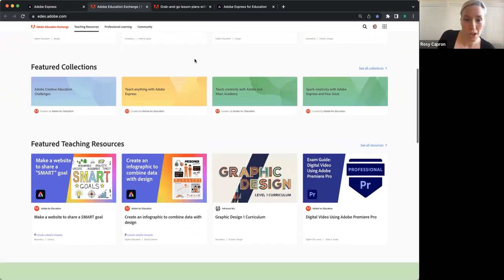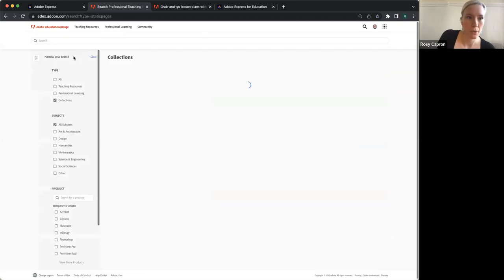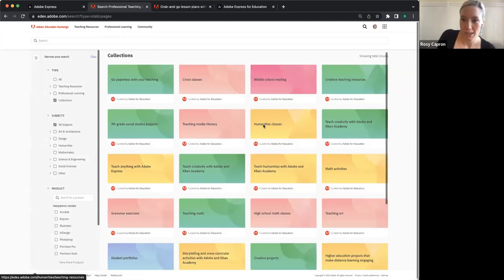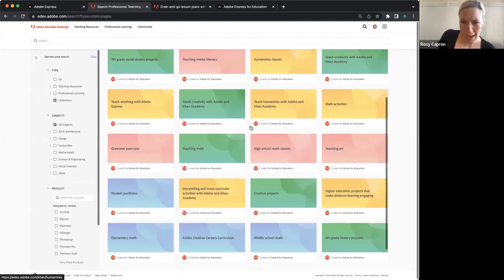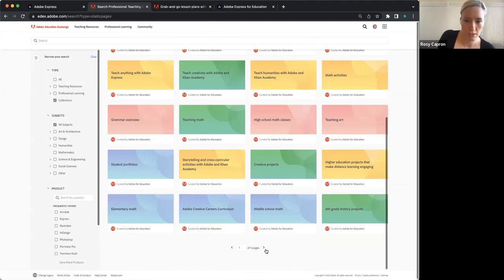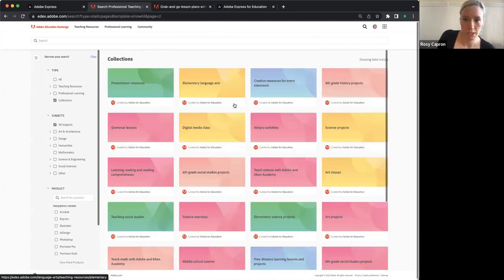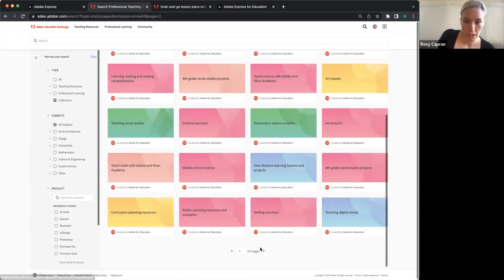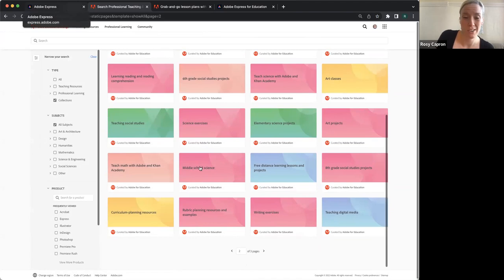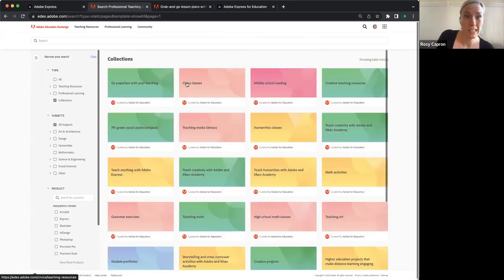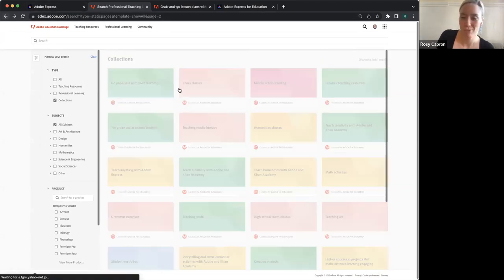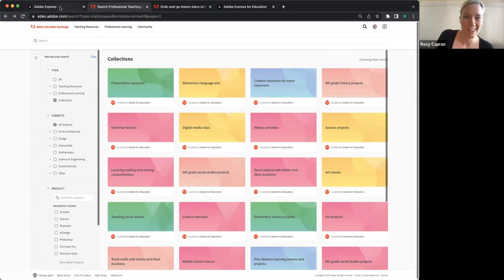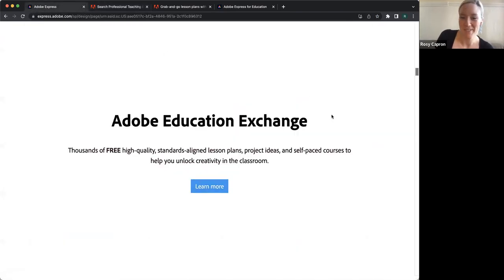We have these fabulous collections, which we'll talk about in a moment. For example, let's say you're teaching a digital media class — there are collections for that. There are so many materials on here that these collections are a really nice way to find what you need and be excited without being overwhelmed.